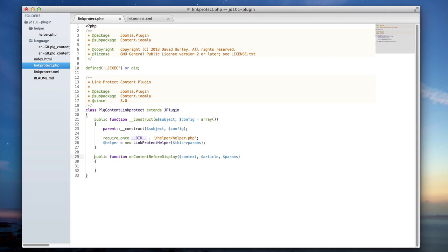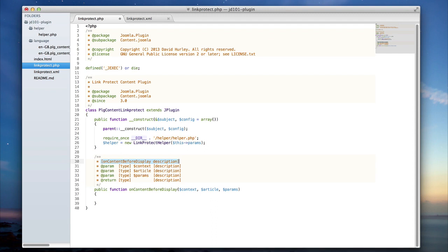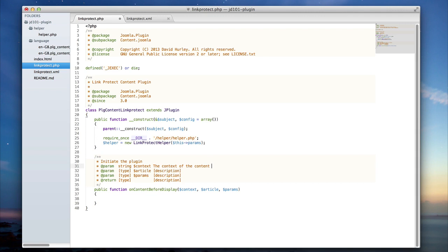One thing that's helpful is to accurately write our doc block for the function. The purpose of this function is to initiate the plugin. I'm going to define each of the params I'm passing in. Context is going to be a string, and the description for context is the context of the content passed to the plugin — basically a string defining the location from where this trigger or plugin has been triggered from.